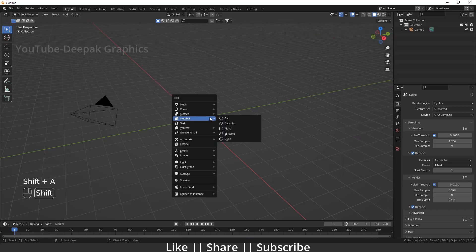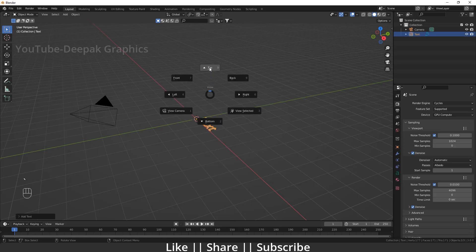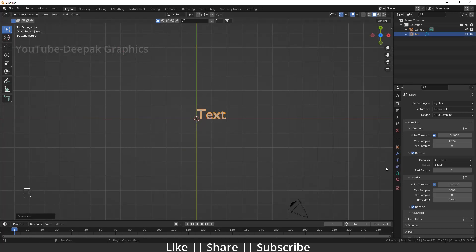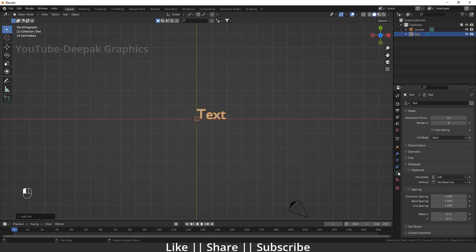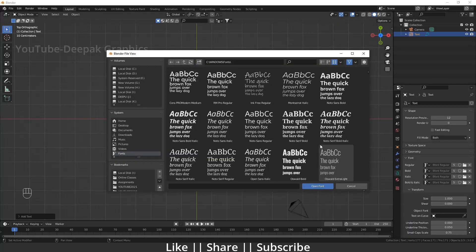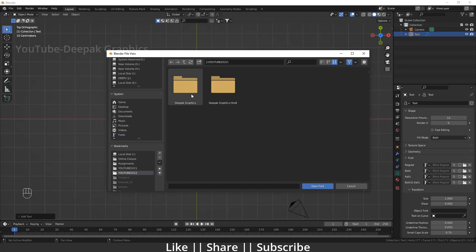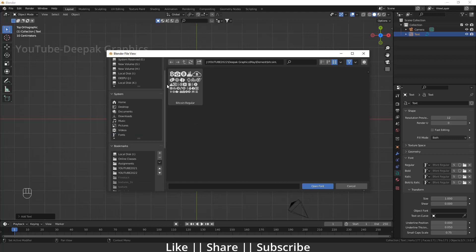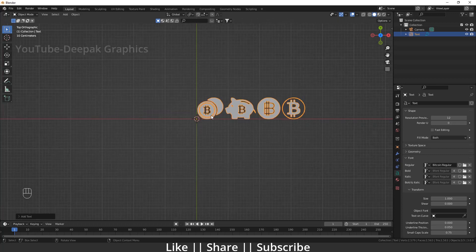First I will add one text object, go to the top view, then go to my text properties and change the font. I have already downloaded a Bitcoin icons font. If I locate the font, you can see there are lots of bitcoin shapes available.